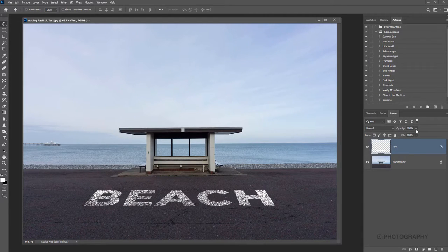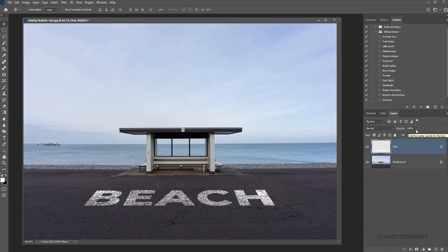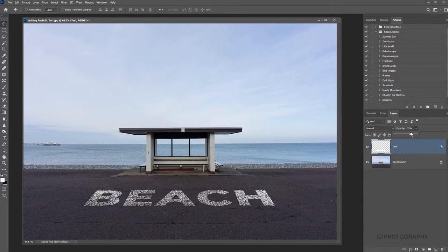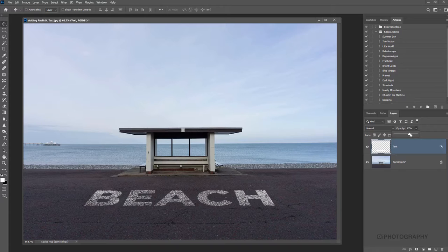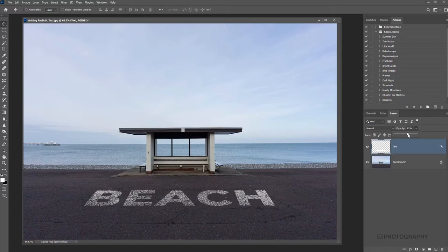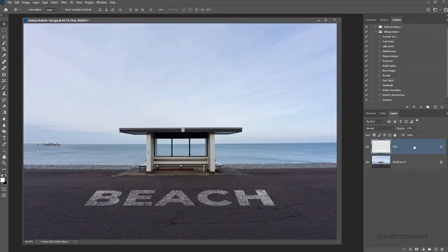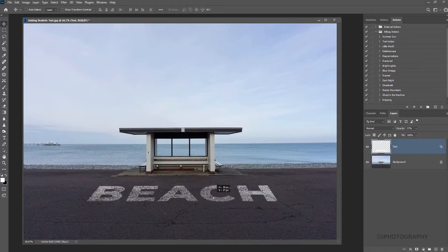You can take it a little bit further. If you think it looks a little bit polished still, you can reduce the opacity ever so slightly, maybe to around 60% or so. There we go. We've created our word.